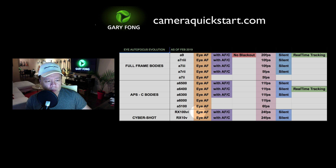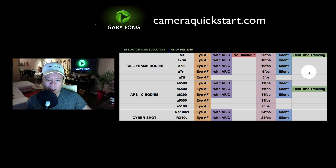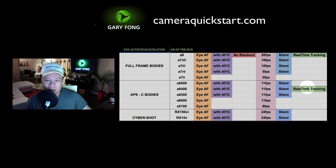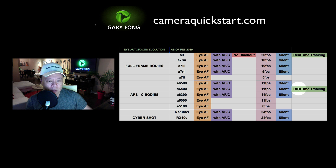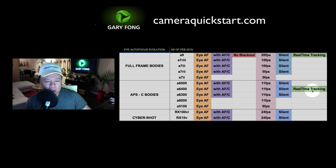On the RX100s, the newest models do have IAF with AFC, but what they don't have is the new real-time tracking — or AI tracking, as it's also called. There are so many different names for it. The ones that have real-time tracking are the Sony A9 and the brand new Sony A6400. So you might ask: what happens if you're not part of that family — is it going to be upgraded?